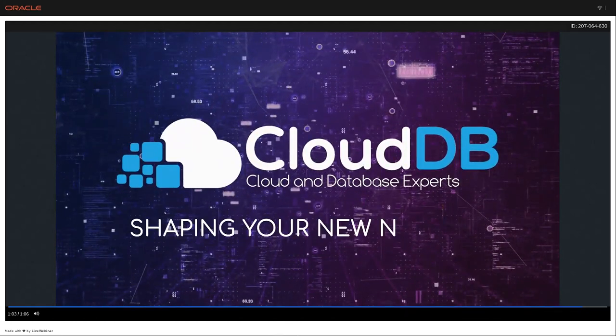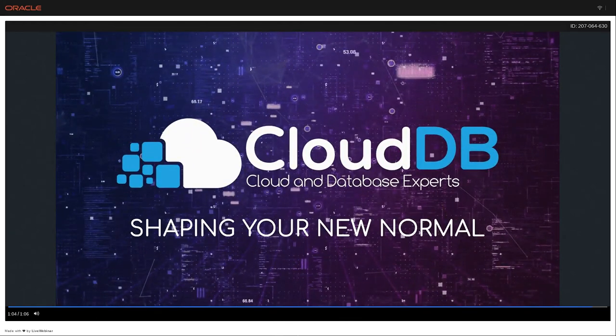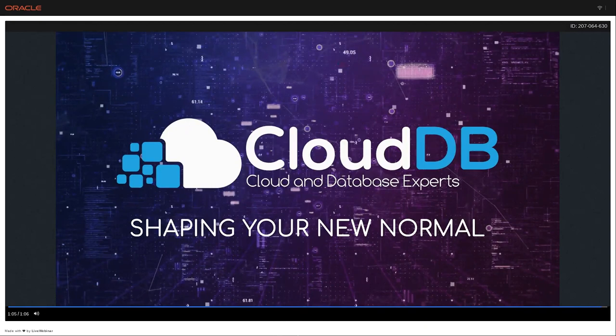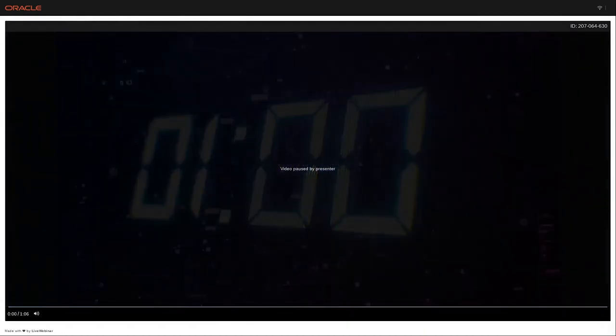CloudDB, shaping your new normal. Hello everyone.